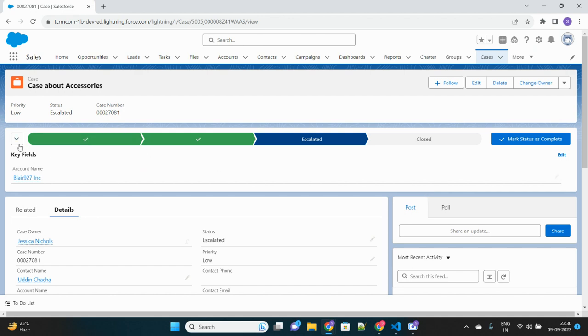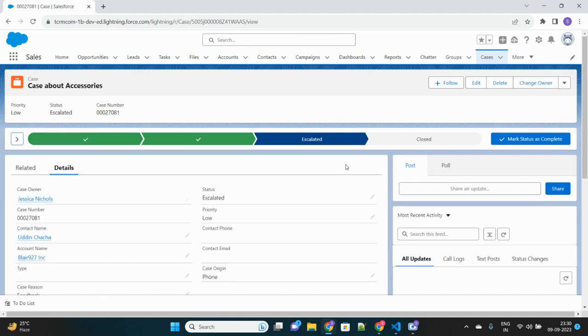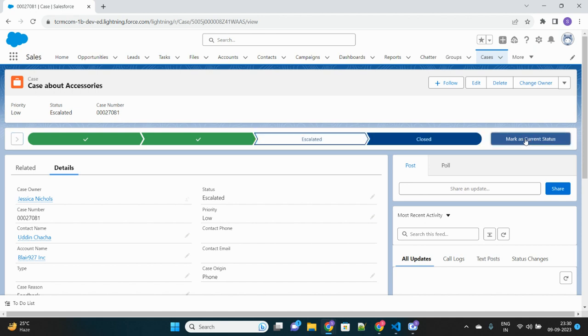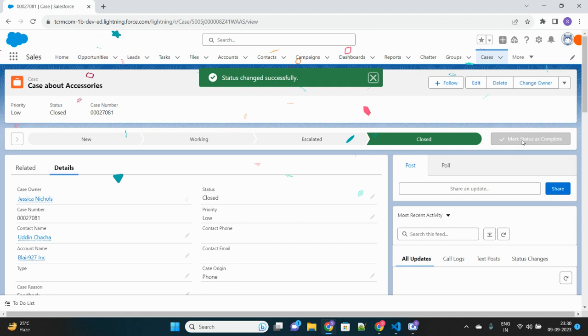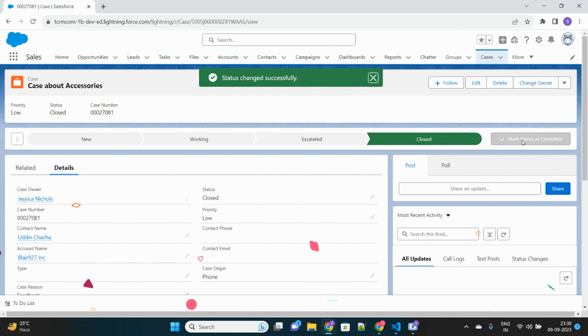Now one interesting thing that you will notice: as soon as I close this case, you will see some sort of celebrations that will happen. Let me mark this case as closed, and here it is, some shower of celebration is going there.